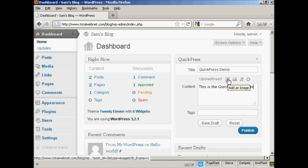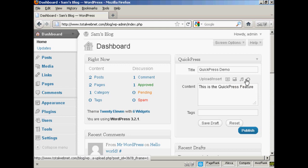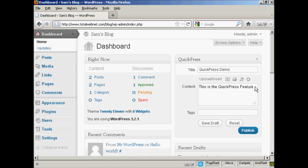And if you want, you can insert an image or a video, audio or other types of media. You can add your tags which can be your keywords so that the search engines can find it easily. So let's call this QuickPress, and then a comma to separate the two tags. And let's say this is a video demonstration.